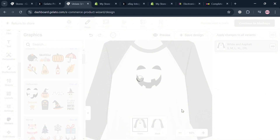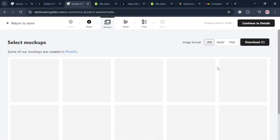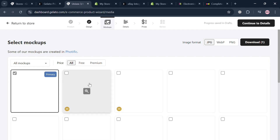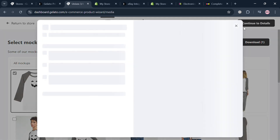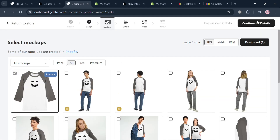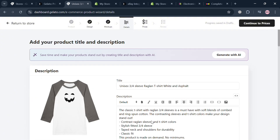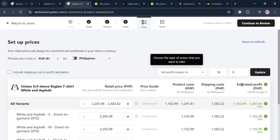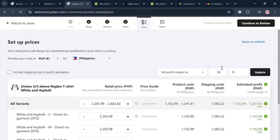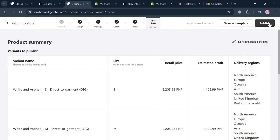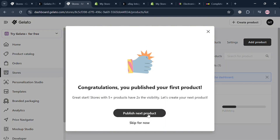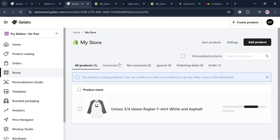Click Continue to Mockups on the top right corner to be directed to the mockups selection page, where you can choose from a variety of mockups — some require a premium account, but free ones are available. Click Continue to Details, then fill out the required product information and customize the pricing. Click Continue to Review, then click Publish to proceed.